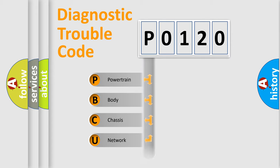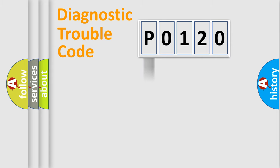Powertrain, Body, Chassis, Network. This distribution is defined in the first character code.